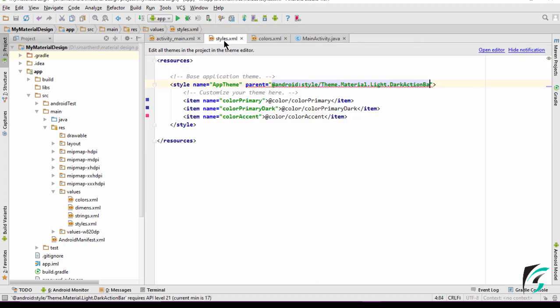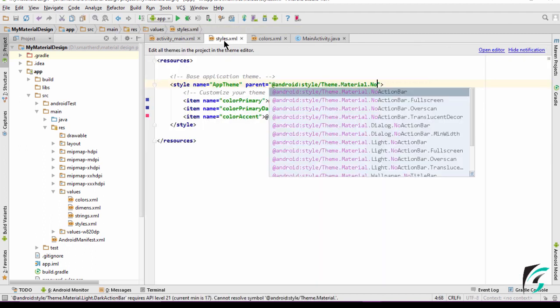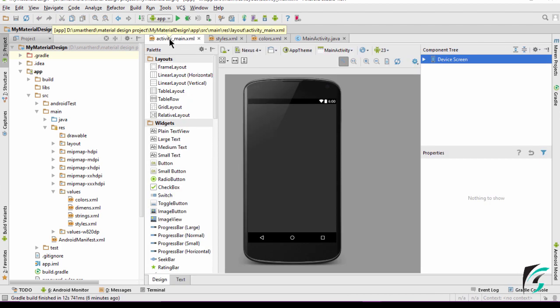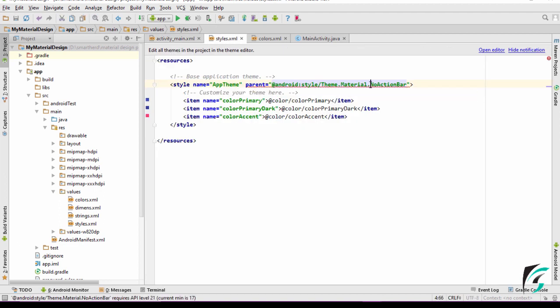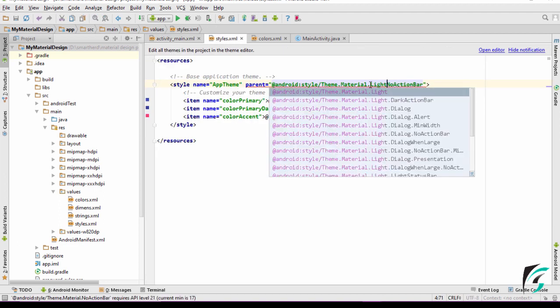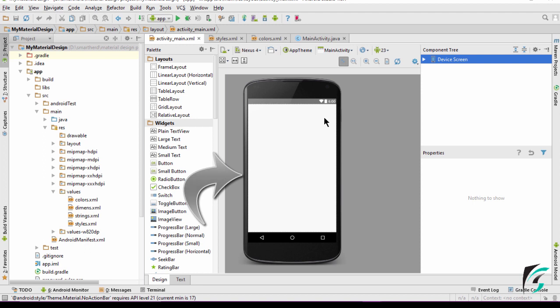Let's change the theme to Theme.Material.NoActionBar. Theme.Material has the property of a dark application window, whereas the no action bar removes the toolbar from our application. If we change it to Theme.Material.Light.NoActionBar, we have the application window as light — that is the property of Theme.Material.Light — and no action bar removes the action bar from our application.